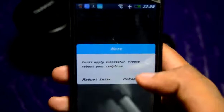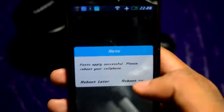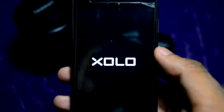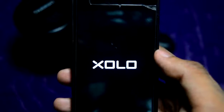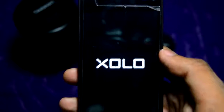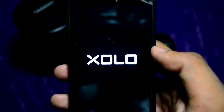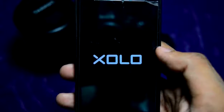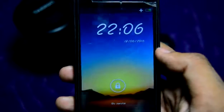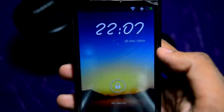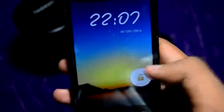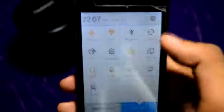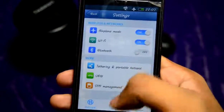It will then ask to reboot — your font will only be applied after a reboot, so tap 'Reboot Now'. After rebooting, you can see that the fonts have been installed. You can see the clock has already changed, and opening the lock screen shows that settings and fonts have all been changed.